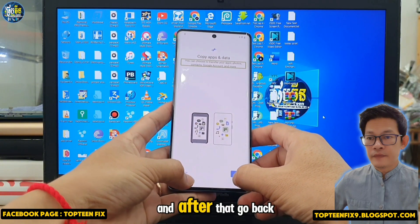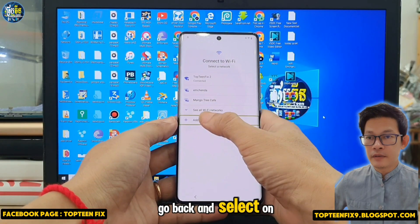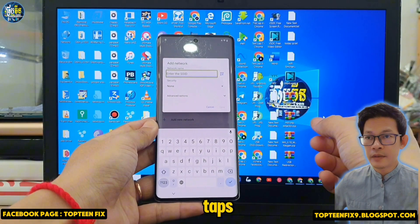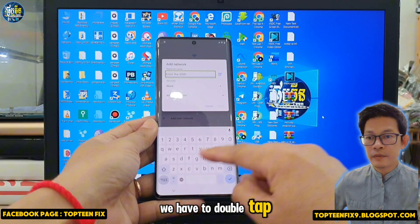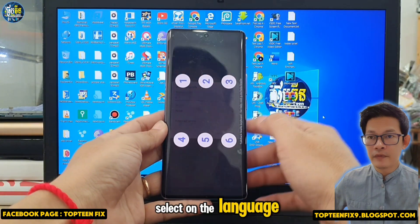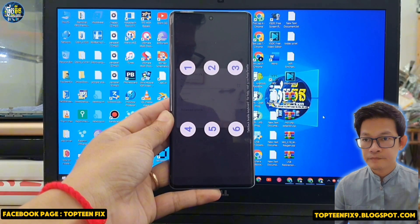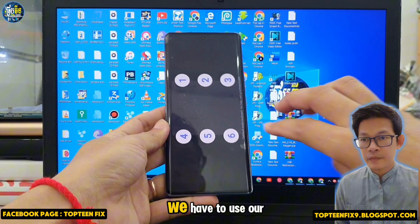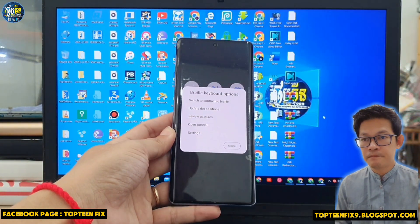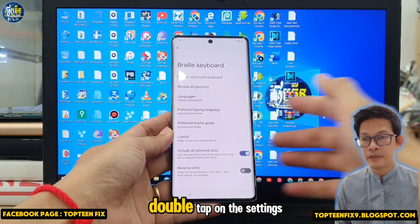Go back and select on Add New Network — just double tap. We have to double tap every time. Then we have to select on the language, and right here we have to use three fingers to slide up, and then we can select on Settings — double tap.